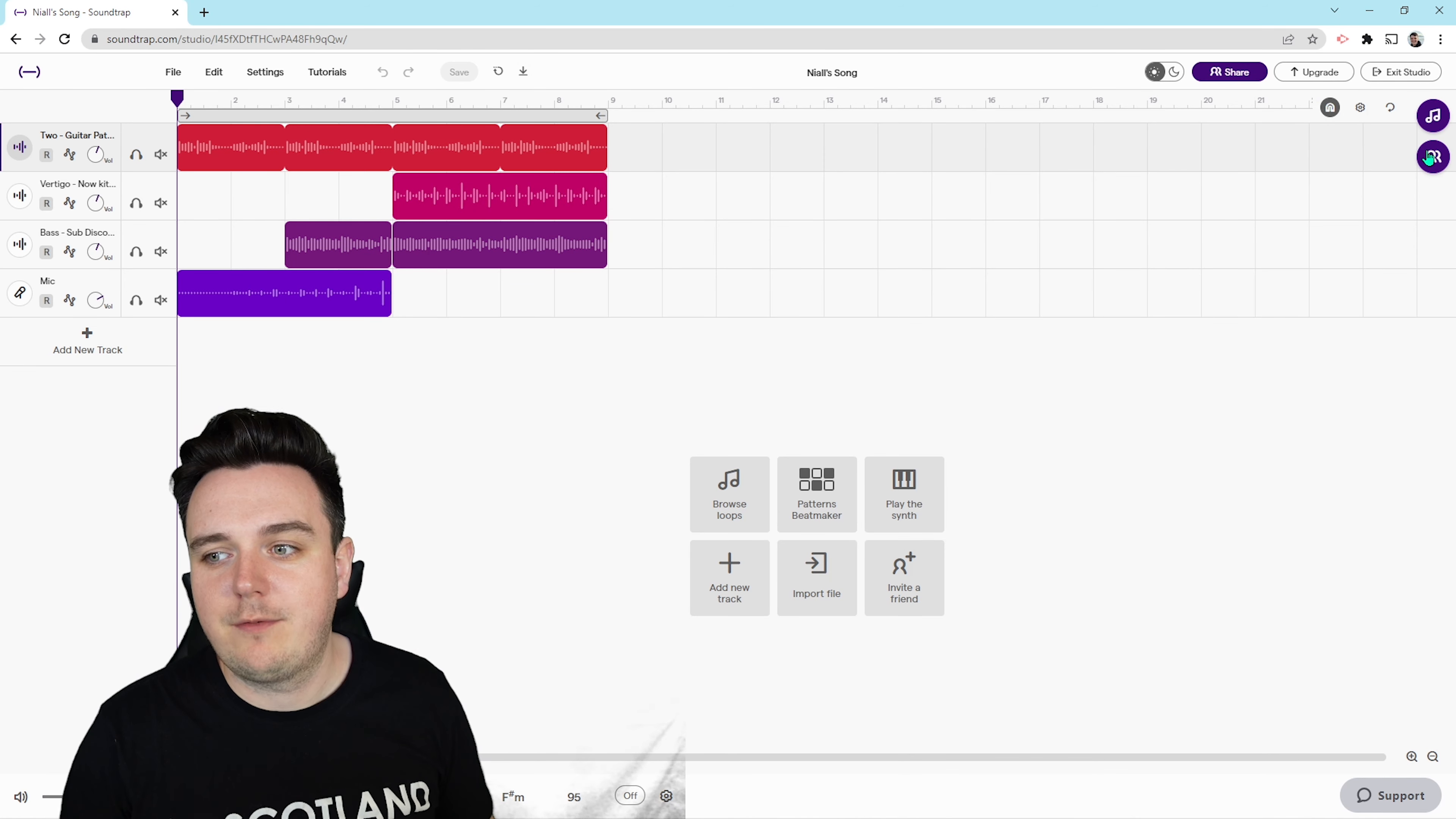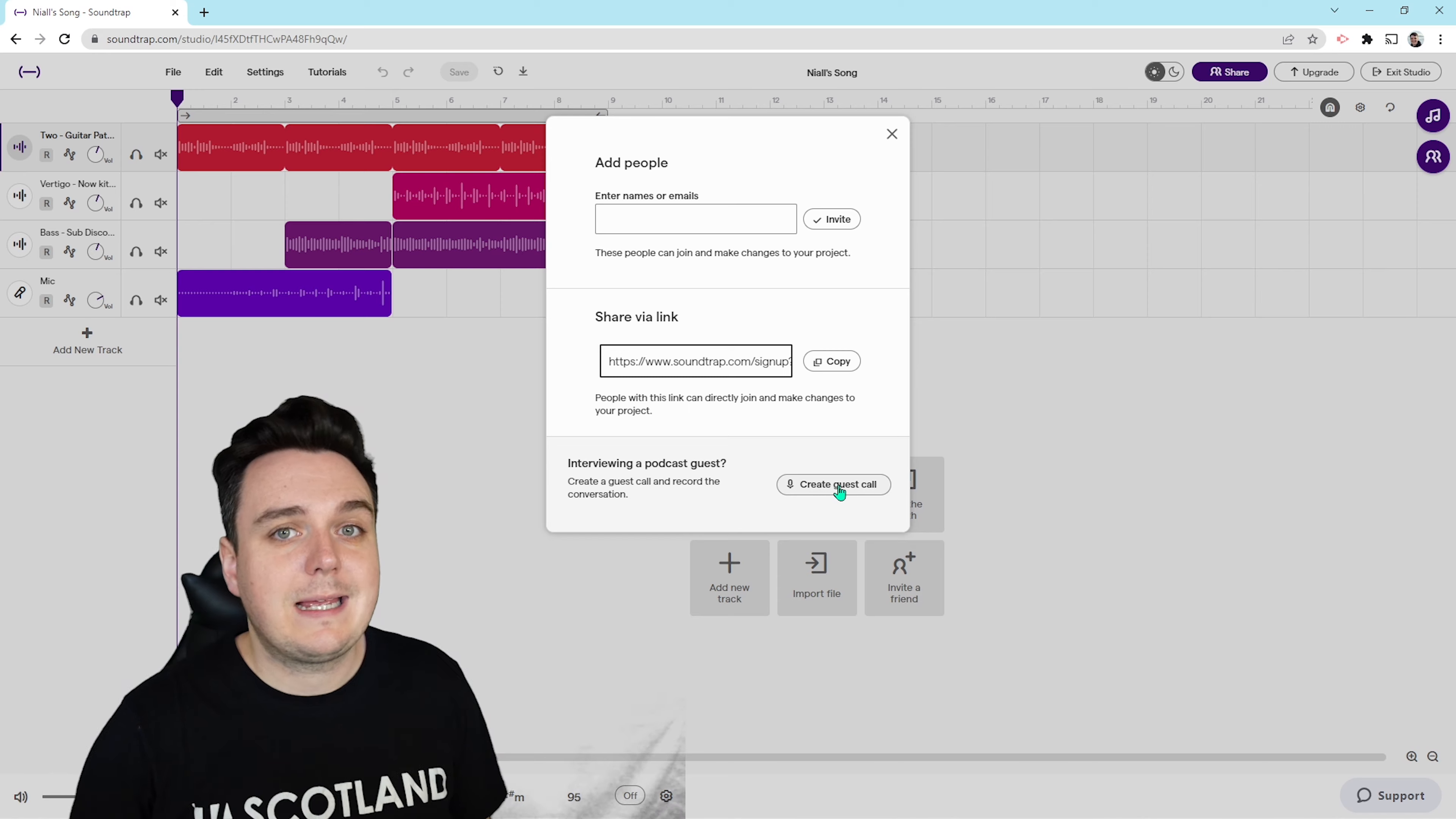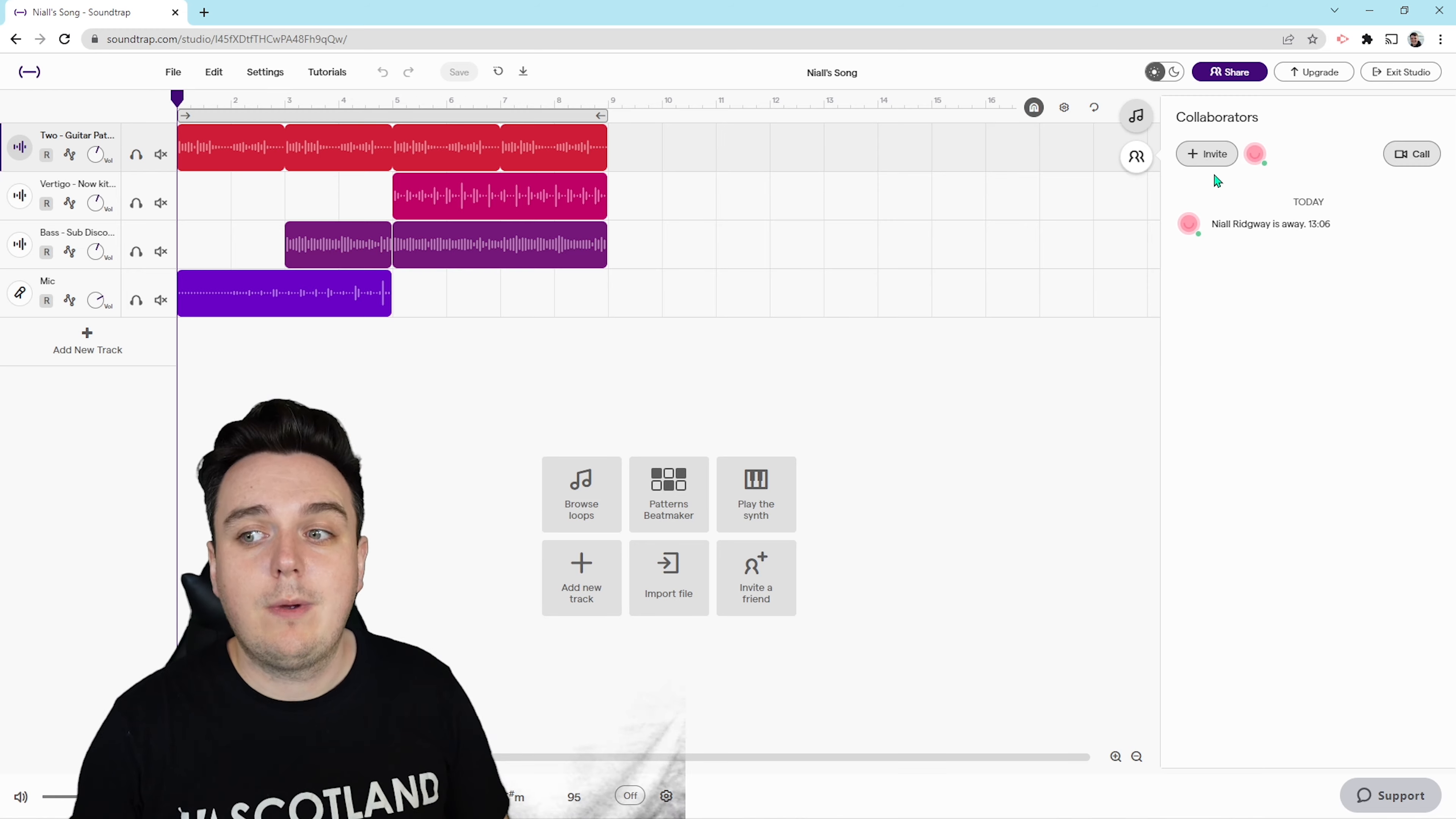We can also share this in other ways. We've got the share button over here and up here. I can share this with people's email addresses or I can enter their names. I can copy the link and get them to join in and collaborate with me. We can also use a guest on a podcast as well, and we can create a call and it will record what we're both saying. Over on the right hand side as well, this is where you can see all the collaborators, and you can invite people to come and edit your song with you, or you can start a video call with them.